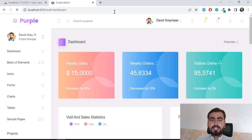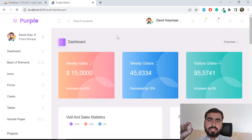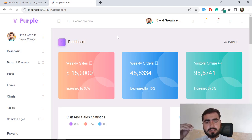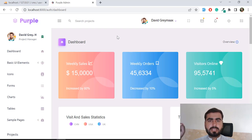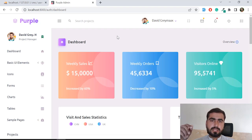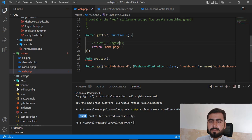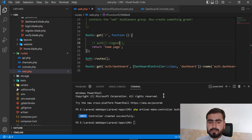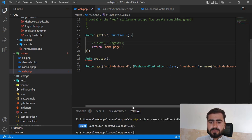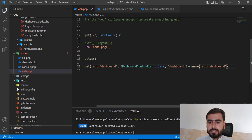I can apply a middleware that checks if the user is logged in. If logged in, it allows visiting the dashboard; otherwise it redirects back to the login page. This comes built-in with Laravel by default, so I'm not going to create a custom one since Laravel already provides it.